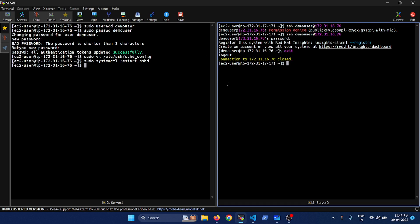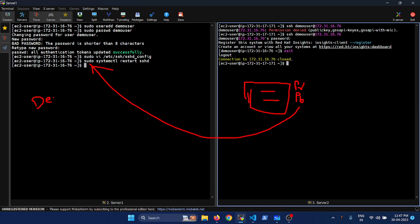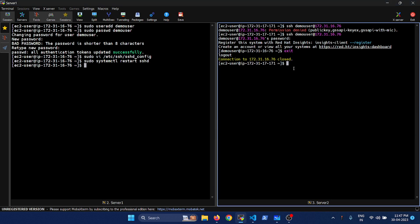But this is not our requirement — we have to see how you could log in without a password. To do that, you should first generate a key. You will be having two keys: one will be your private key and the other will be your public key. What we will be doing is copying this public key to the user profile we are going to log into — in this case, the demo user. We have to copy the key from server two and place it on server one.